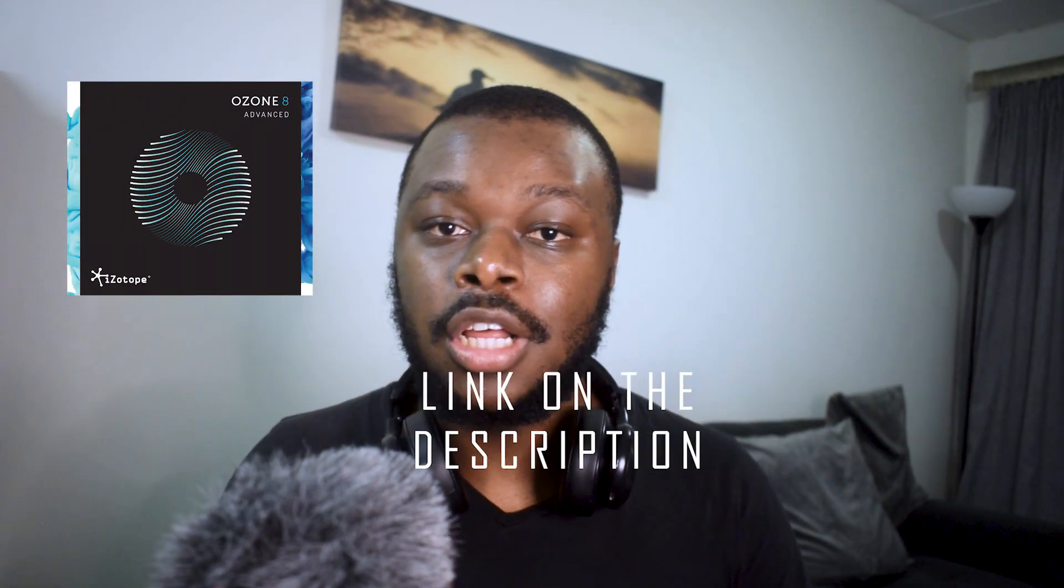Hey guys, it's Nick here and welcome back to my channel. If you're new here, please feel free to subscribe. In today's video, I want to show you how you can master your song in FL Studio using only Ozone 8, and I'll leave a link in the description so you can download the plugin.